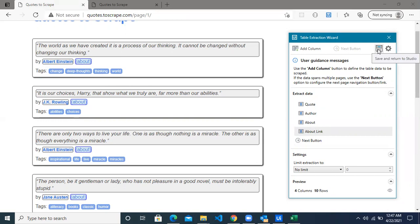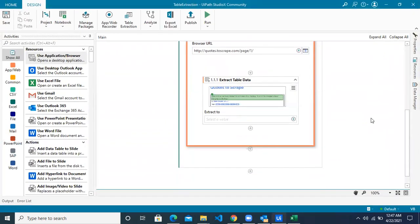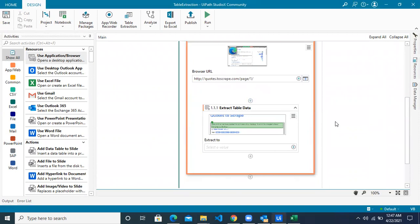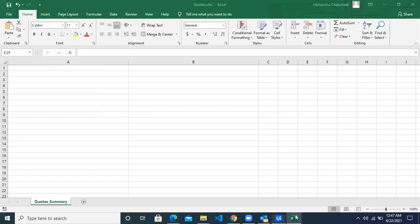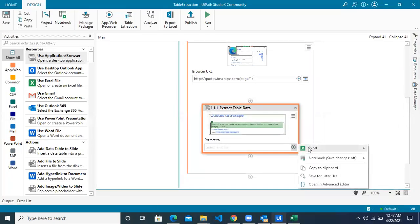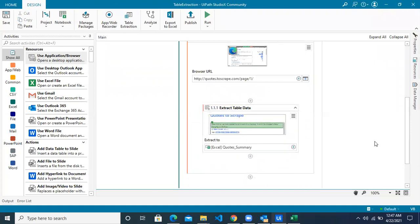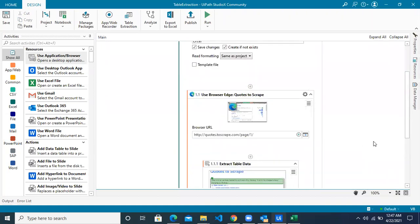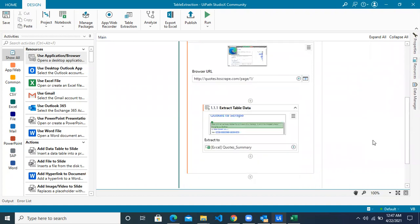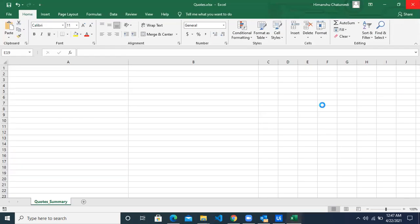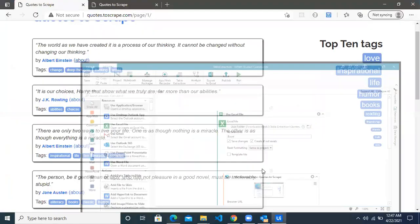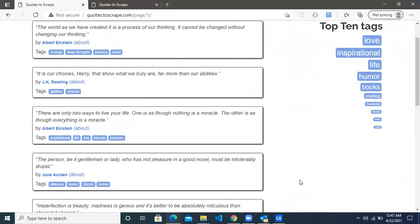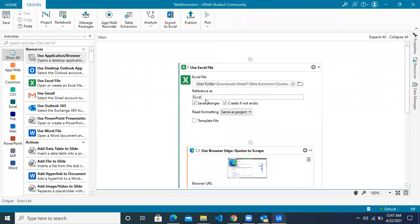Click on 'Save and Return to Studio'. You have extracted the data. Now, where do you want to paste it? We want to paste it in the sheet called 'code summary'. Click the plus button, select the Excel, choose your sheet name, and we are done getting the data from the website and saving it into Excel. Let me run the automation — done closing the Excel file, let's click the Run button.